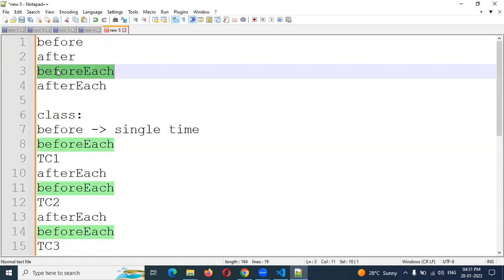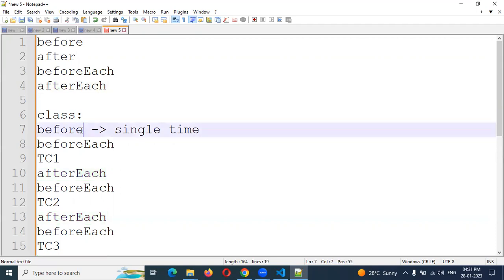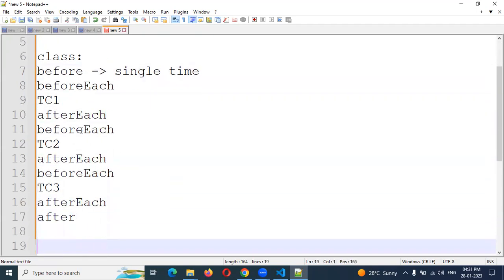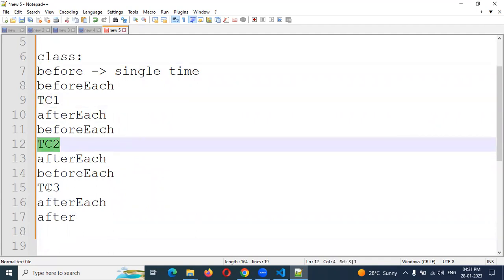Before each method execution time we are going to call beforeEach. After means after execution of each method we are going to call afterEach. There is an example like this.